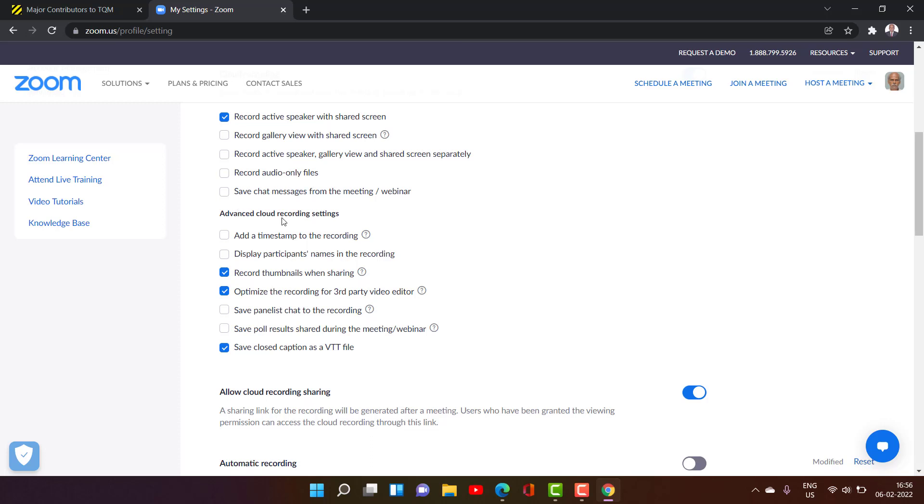And advanced cloud recording settings, you can have timestamp also your time will be mentioned there in the video throughout. And display participants name in the recording, whoever is speaking his name will be there. And that also is possible if you want it.